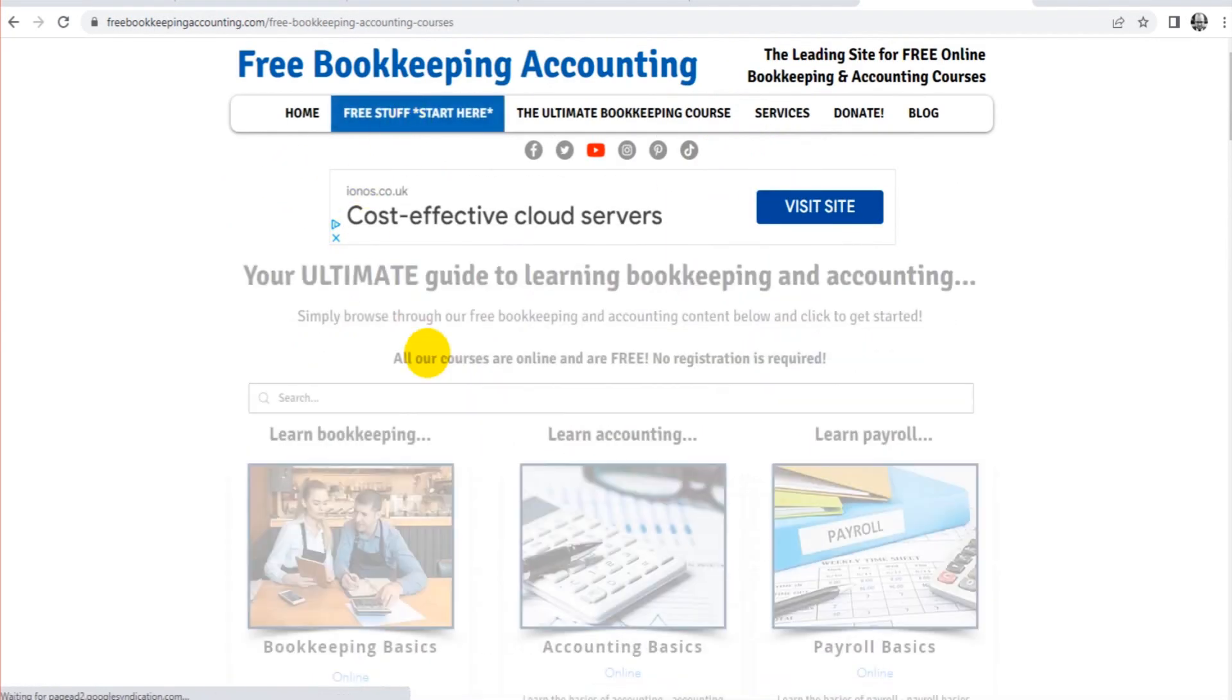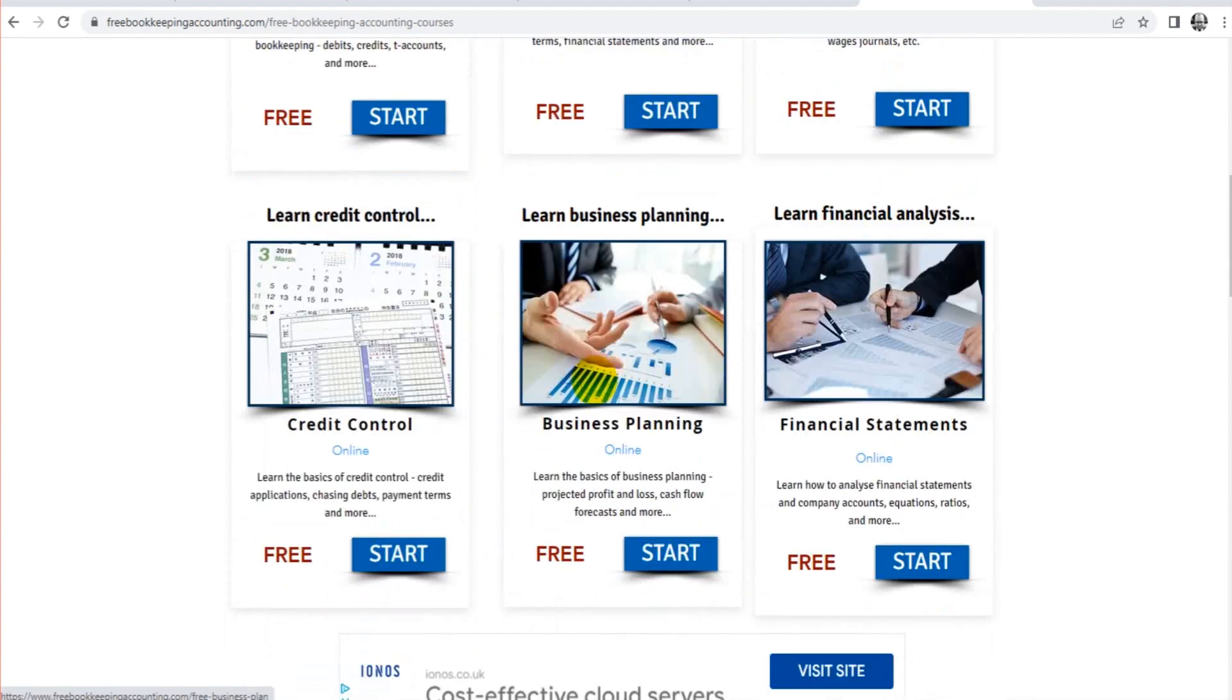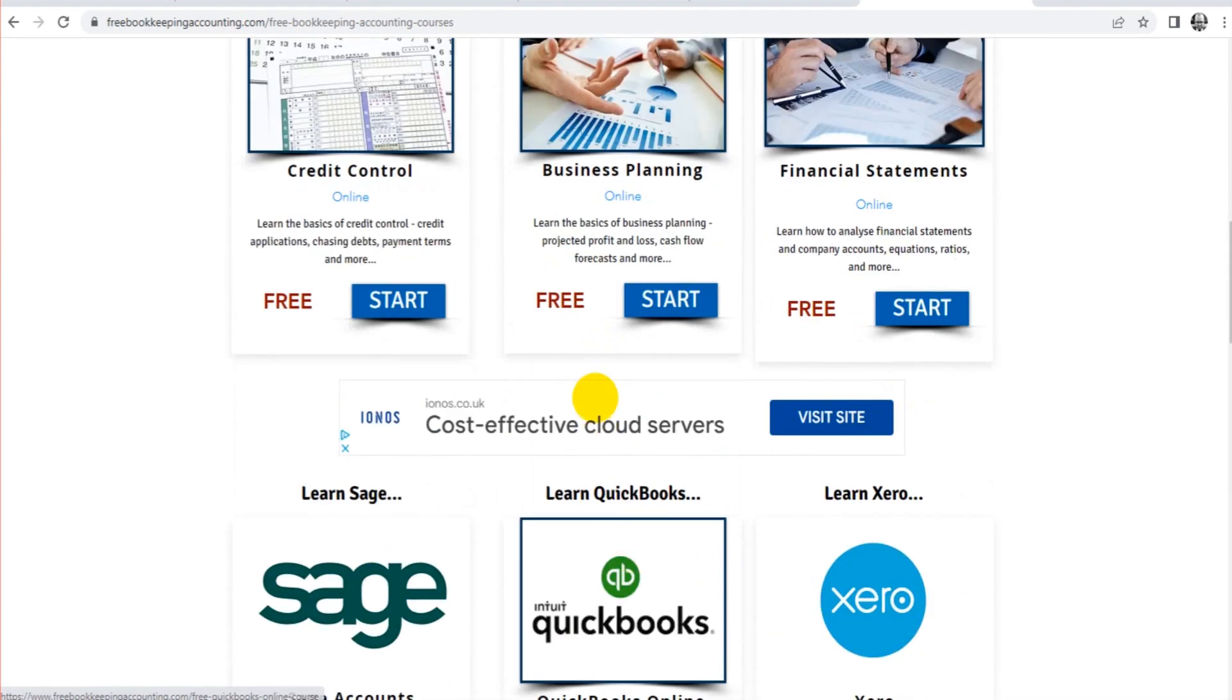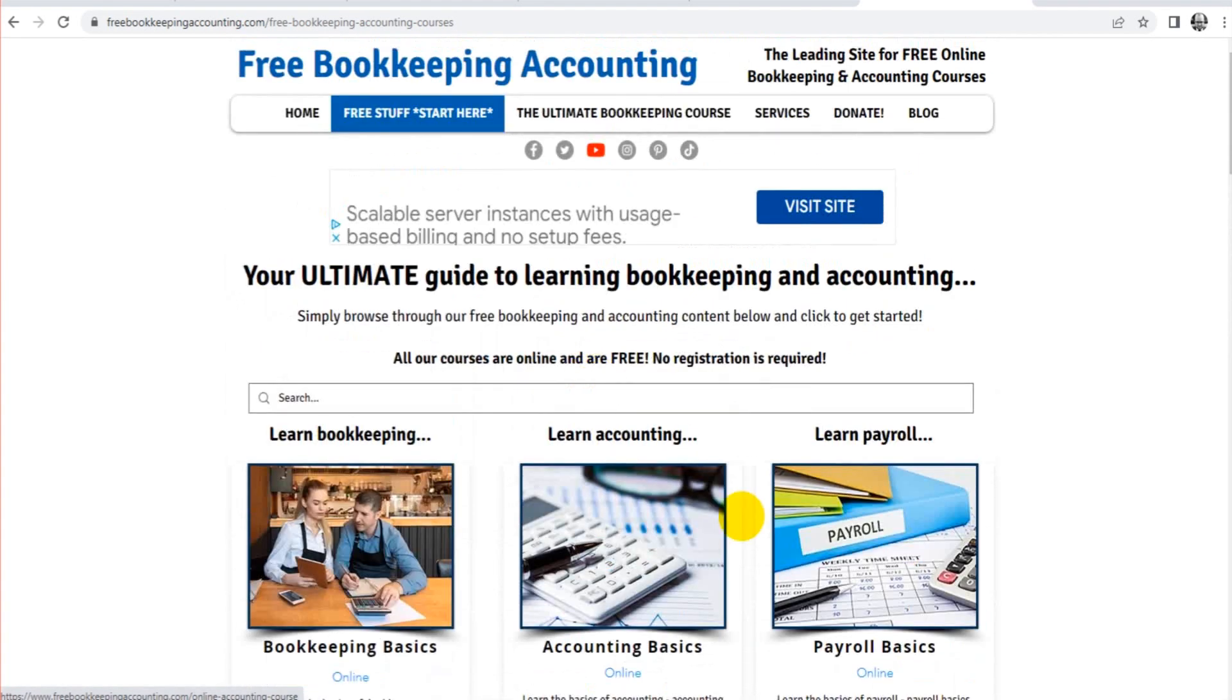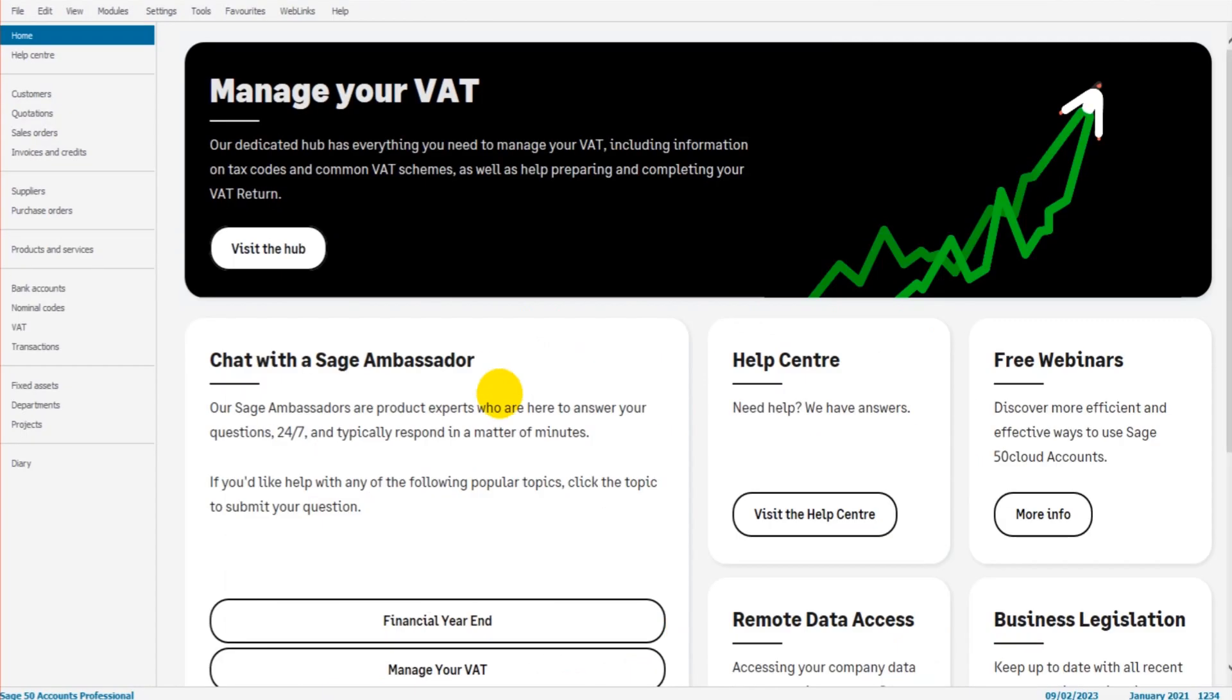So you can go there and have a look. You can also learn bookkeeping, accounting, payroll, business planning, QuickBooks, and lots of other things. But that's enough about that. So how do we import data into Sage 50 Cloud or Sage 50 Accounts?